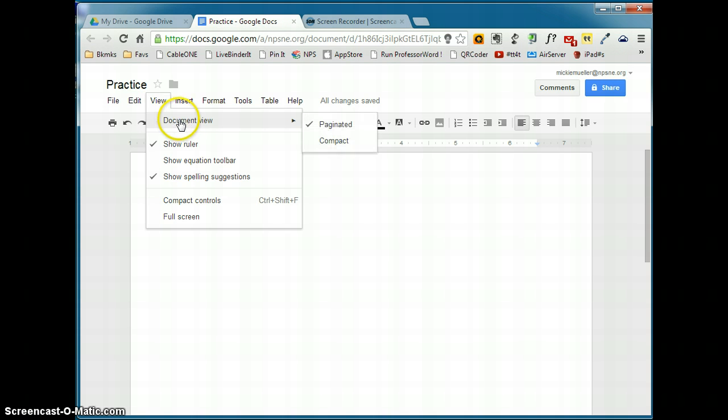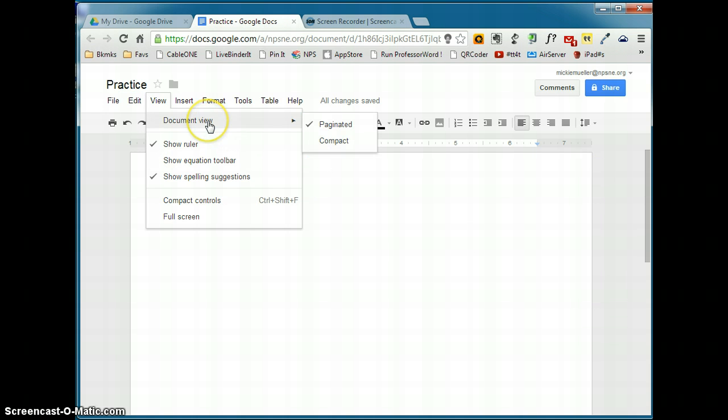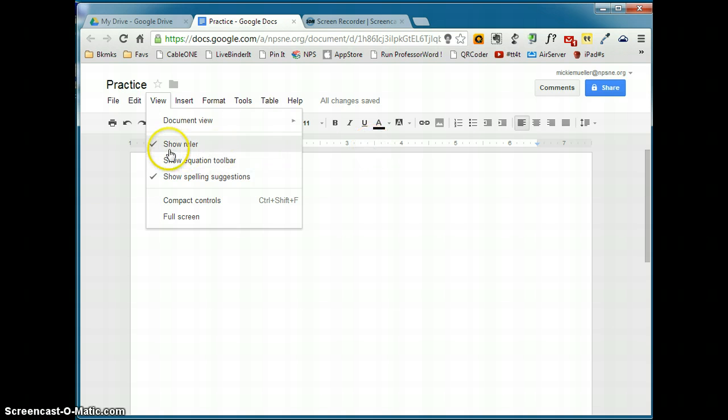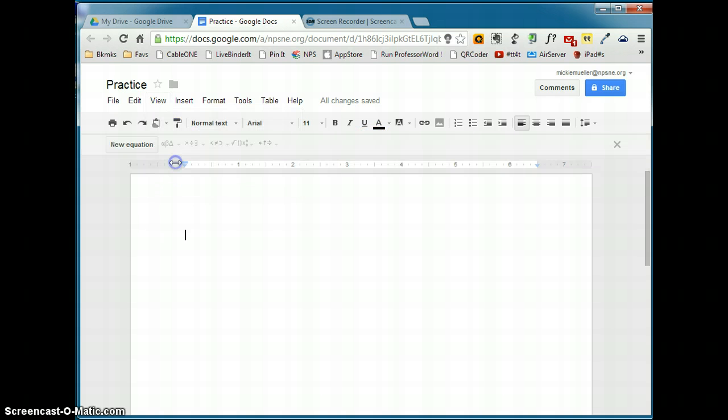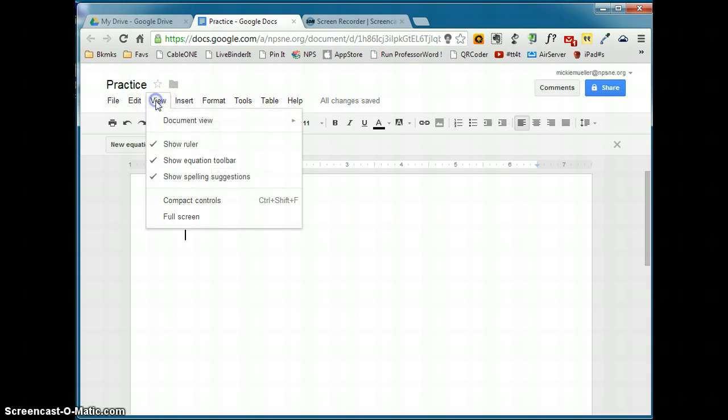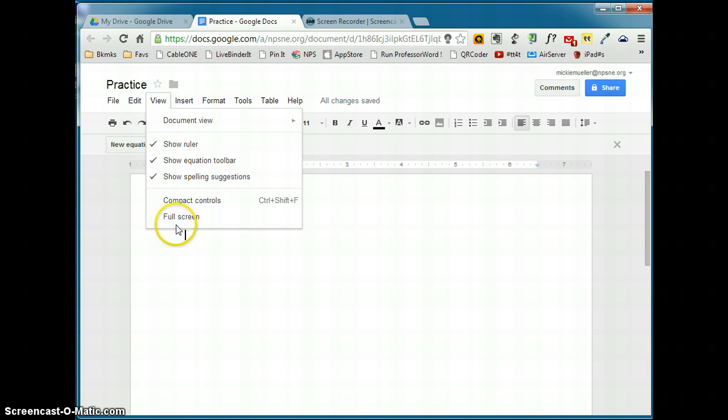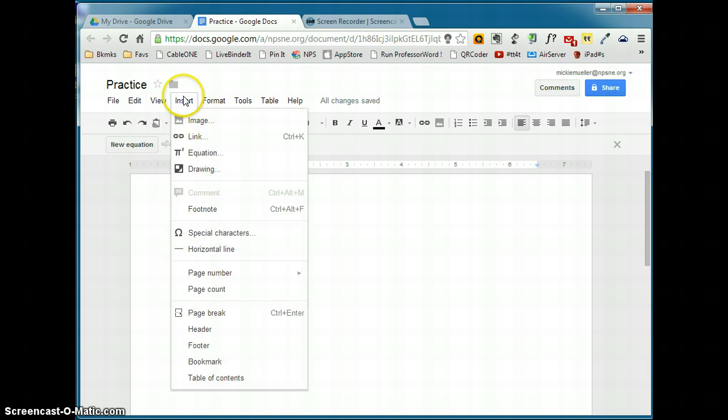Under the view menu, you can change the document view. Paginated means that you're going to be able to see the pages, the edges of the document, or you can change that to compact. You can show the ruler at the top of the screen or you can turn that off. For math and science teachers, there is an equation toolbar that you can add. You can show spelling suggestions, you can have compact controls, or you can also view the document full screen.